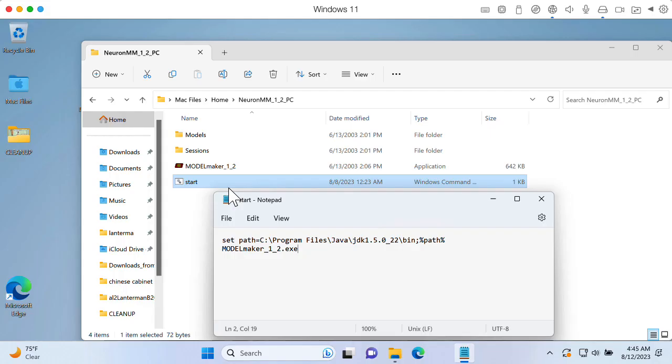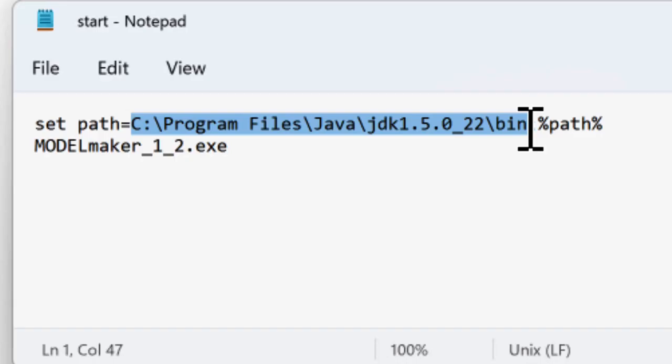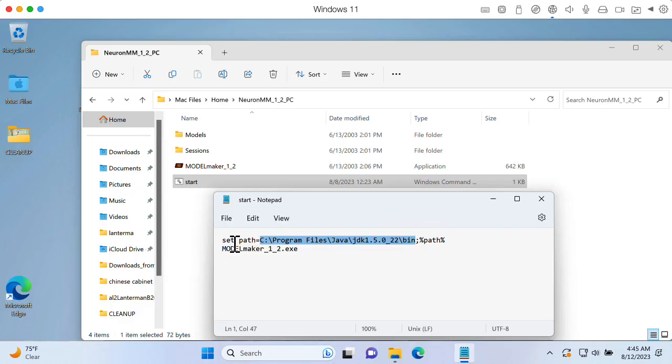So instead of running Model Maker directly, we'll run it through the start script that sets this path to have this particular JDK. Now, you could just permanently add this to your main path, but I think it's probably nice to do it this way so that it's only doing this when you're running Model Maker and other programs that are looking at the JDKs don't get confused. Or maybe this isn't a problem. I'm not really a fan of Windows and don't use it unless I really have to.